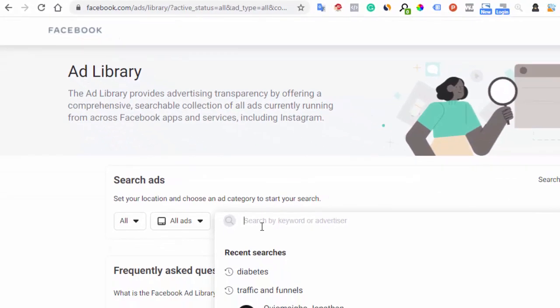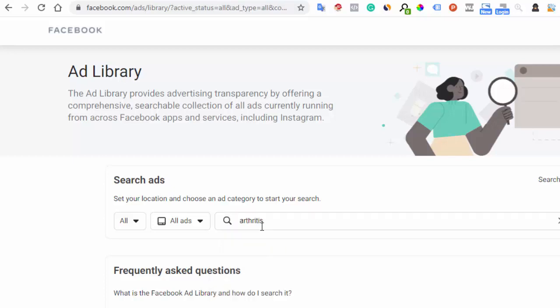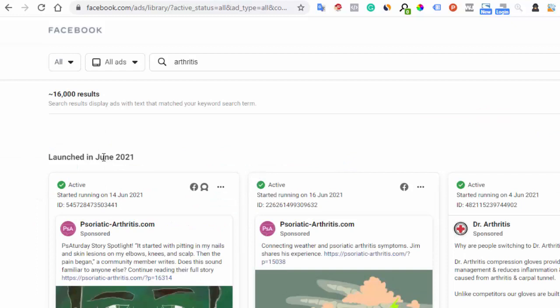You can research by keywords or by advertiser. You probably don't even know who your competitor is, so just type in your main keyword. If you're into skincare, type 'skincare.' If it's acne, eczema — whatever it is, just type it in. I'm going to type in 'arthritis' and hit the search button.